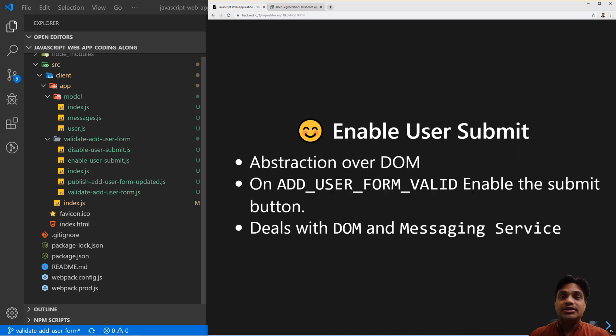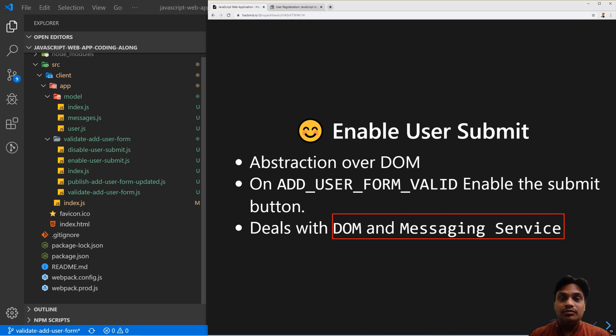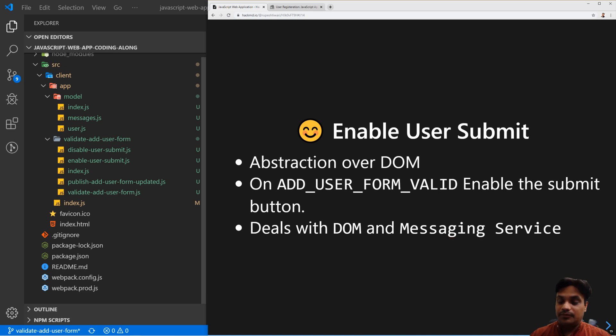Next, we have created the enable submit component. It is dealing with DOM and messaging service - it subscribes to messages and manipulates the DOM.